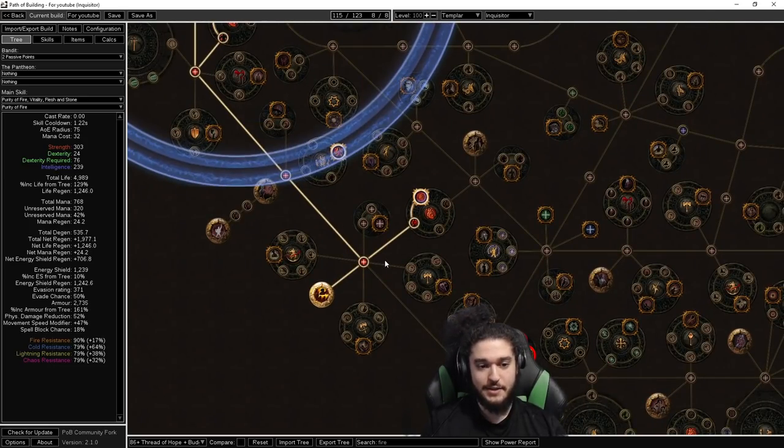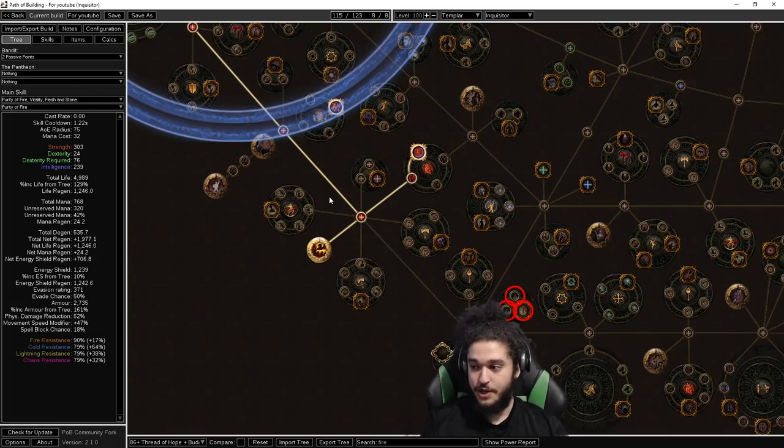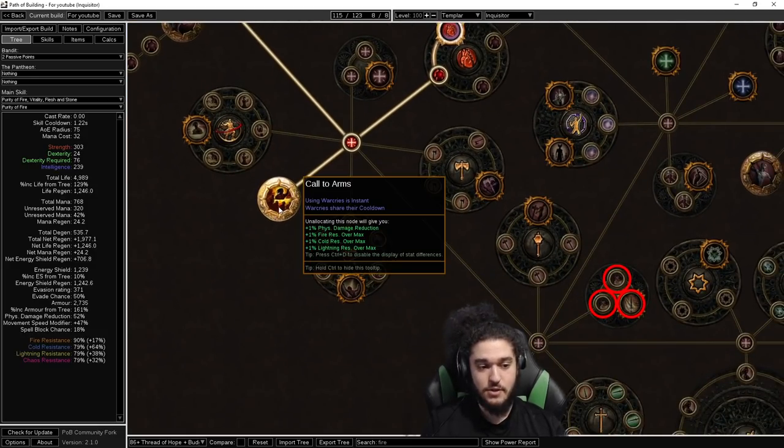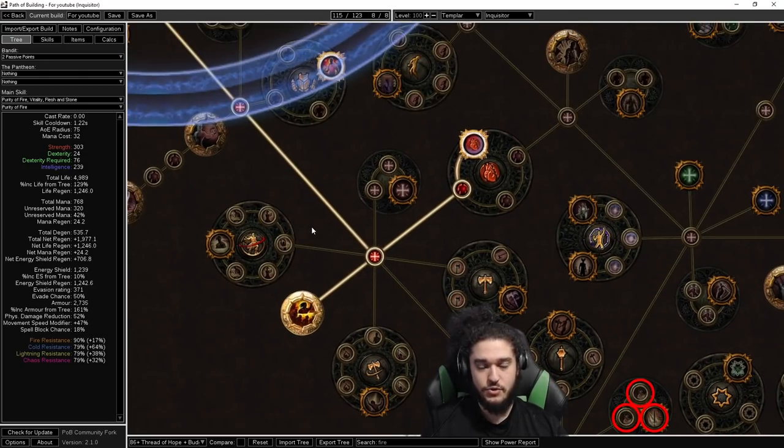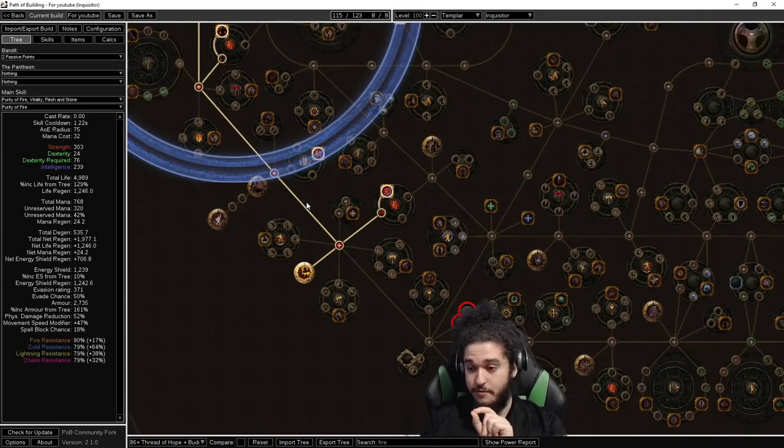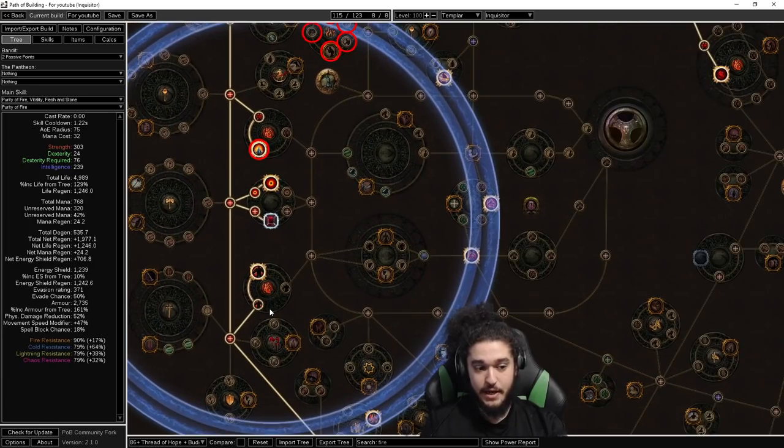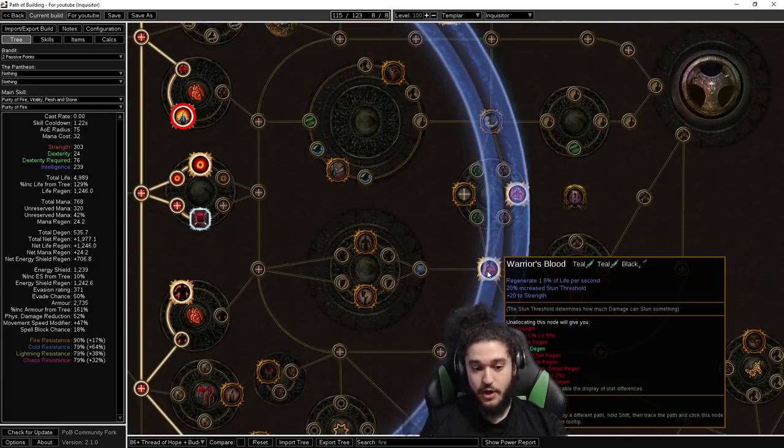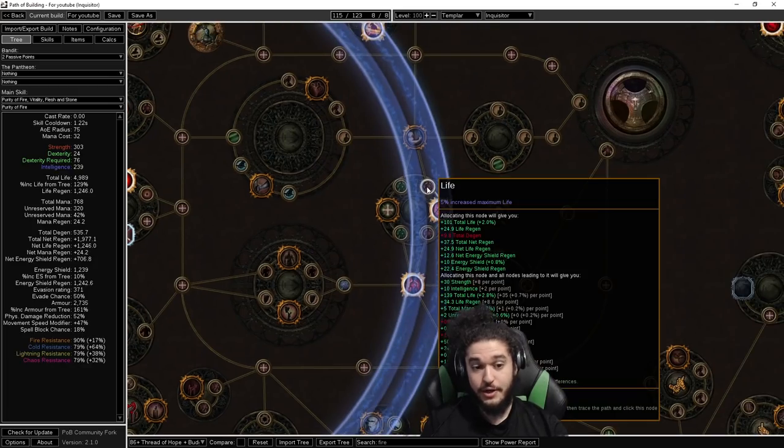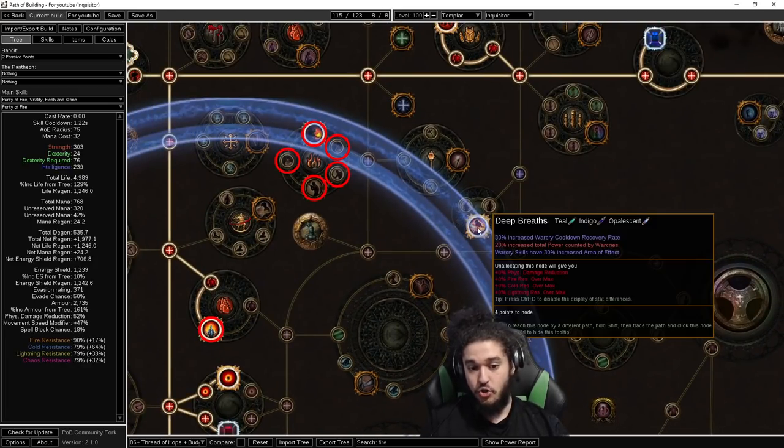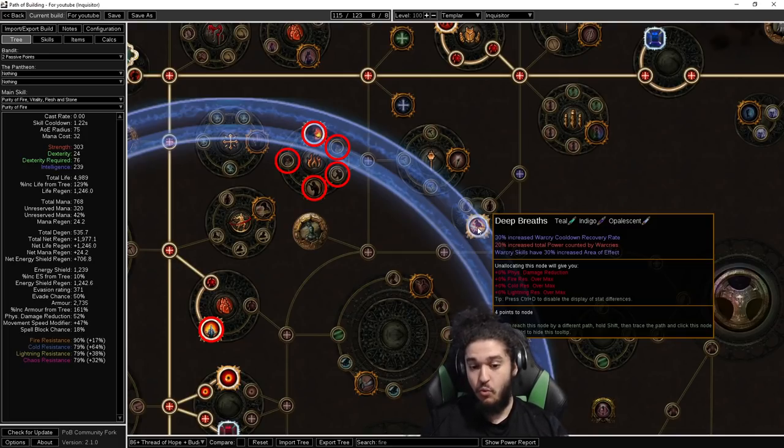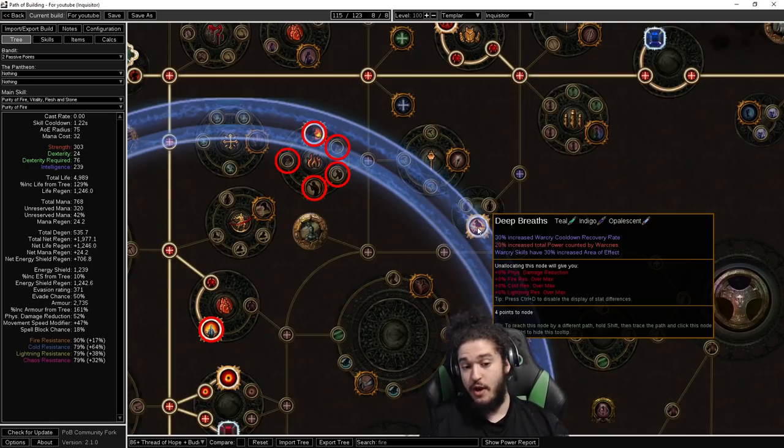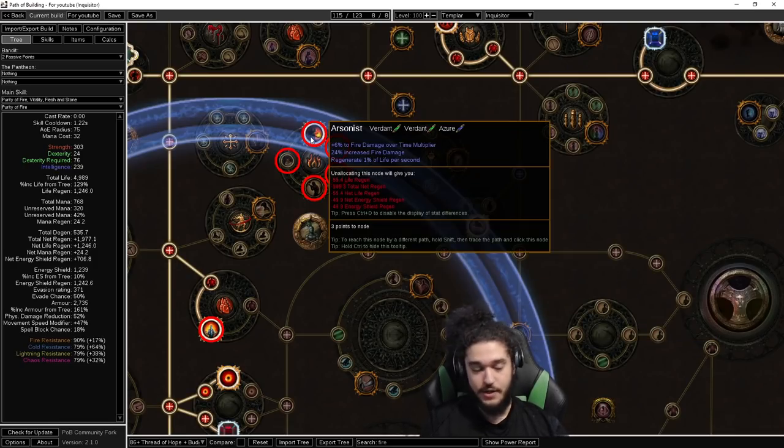The reason why we want to path down here is since it's day one, day two of the league, no one's going to have an explodey chest and explodey chest in general was nerfed. So what this allows us to do is get Call to Arms, which gives us instant war cries, which means we don't have to use urgent orders, which means we have minus two second cooldown on our infernal and our enduring cry. Because of this Thread of Hope positioning, we grab Warrior's Blood, Heart of the Warrior, access to two additional 5% life nodes, Deep Breaths, which is 30% AOE to the war cry, and 30% war cry cooldown recovery.